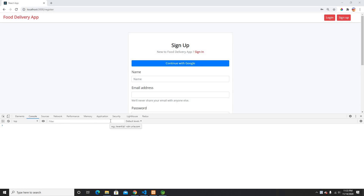Hey guys, welcome back to another video. This is part 6 of building React applications using the Spring Boot API, doing a tutorial for JWT token-based authentication and building a food delivery app. So far, from the last video, here is what we built.